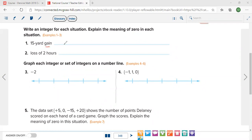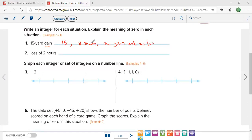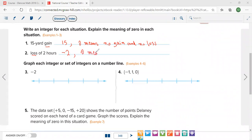Fifteen yards gain — this is positive 15. Zero means no gain and no loss. Loss of two hours — this is negative two. Zero means no gain and no loss.